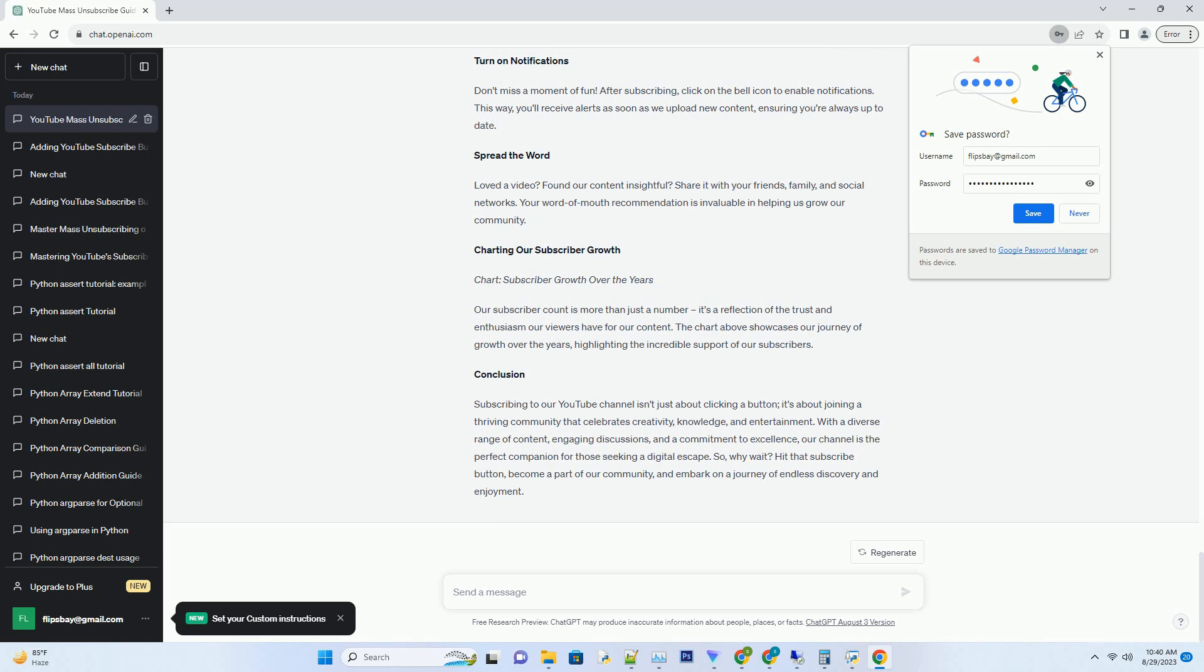Subscribers often get the privilege of glimpsing behind the scenes, witnessing the creative process, and getting a sneak peek into what's in store. It's our way of saying thank you for being a valued member of our community.